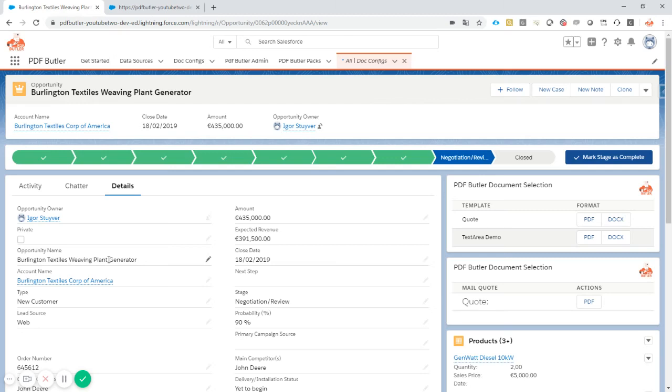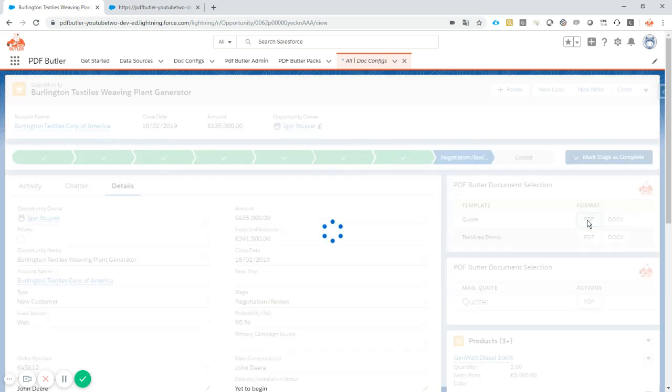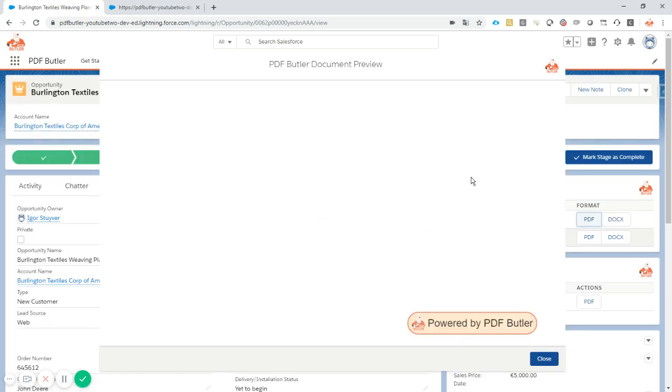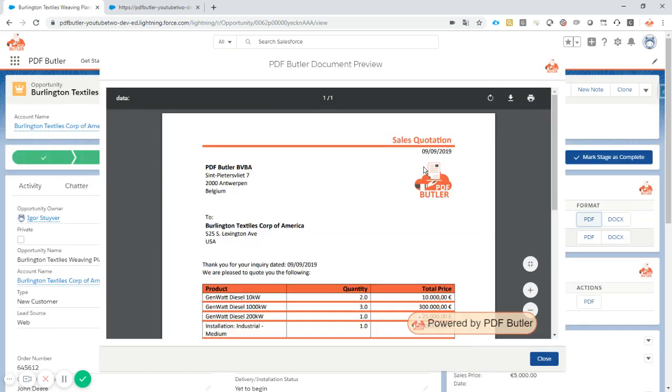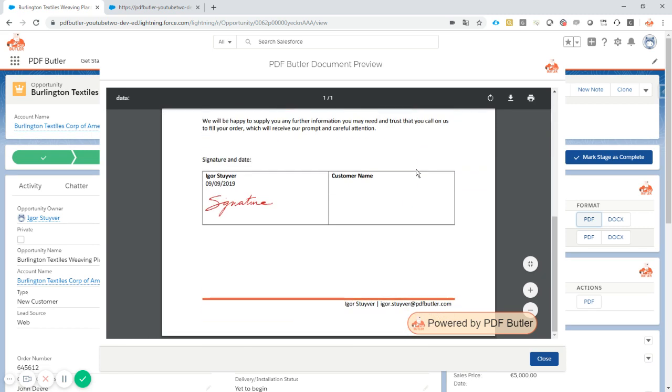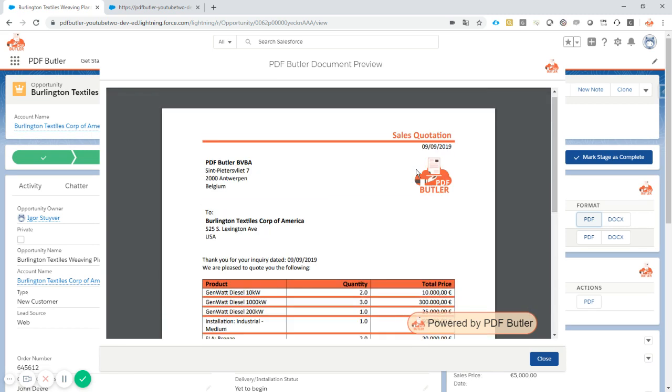Hi, I quickly want to show you a cool new feature about our preview screen. When I click the quote and want to see the PDF, the generated document, it will just open up in a preview screen so you can scroll through it with your customer.